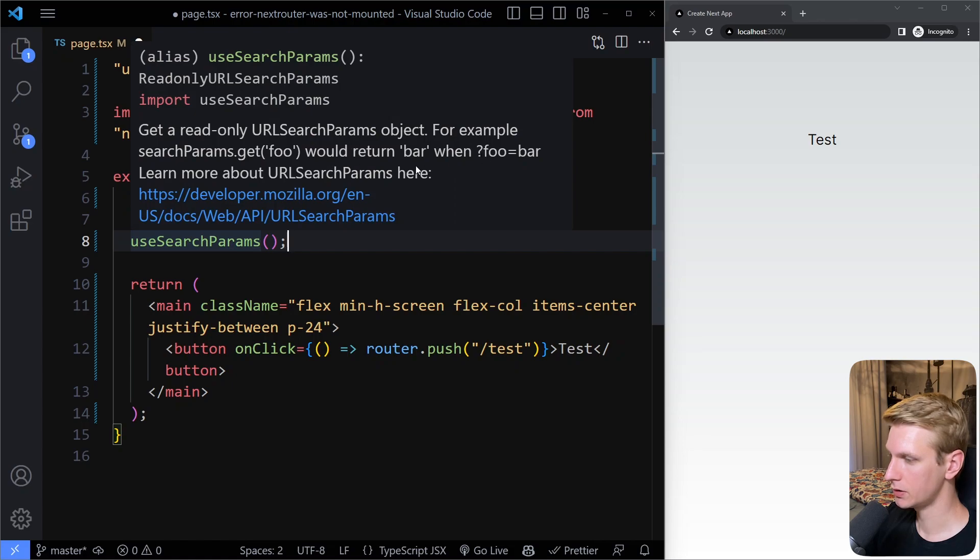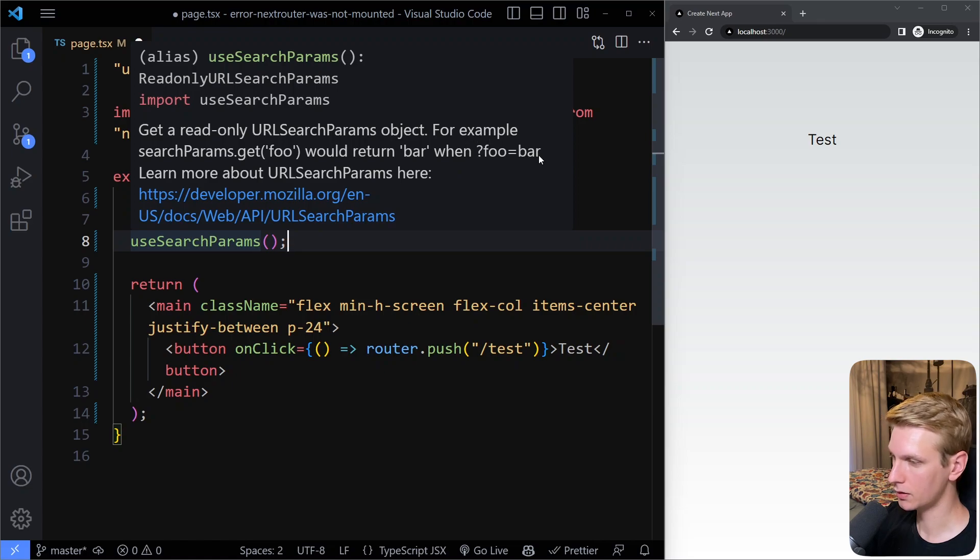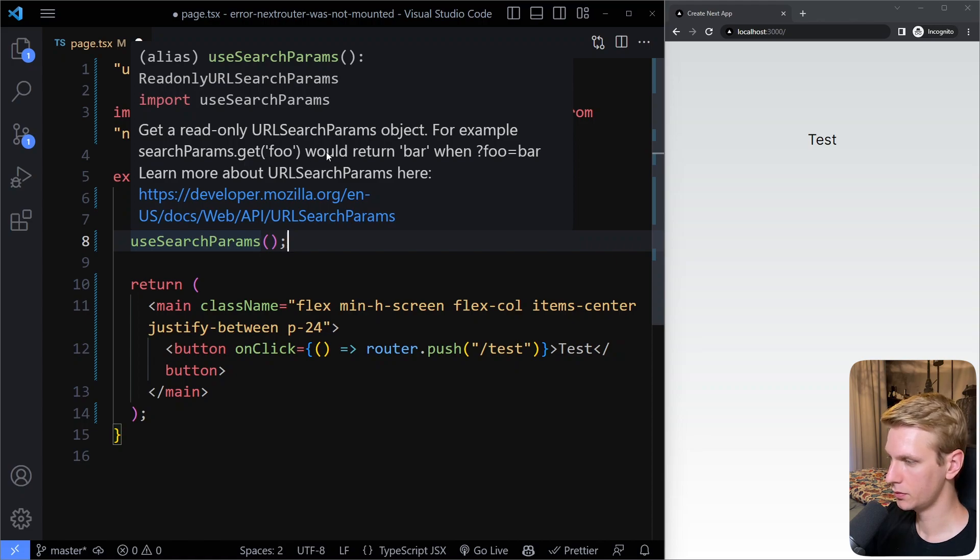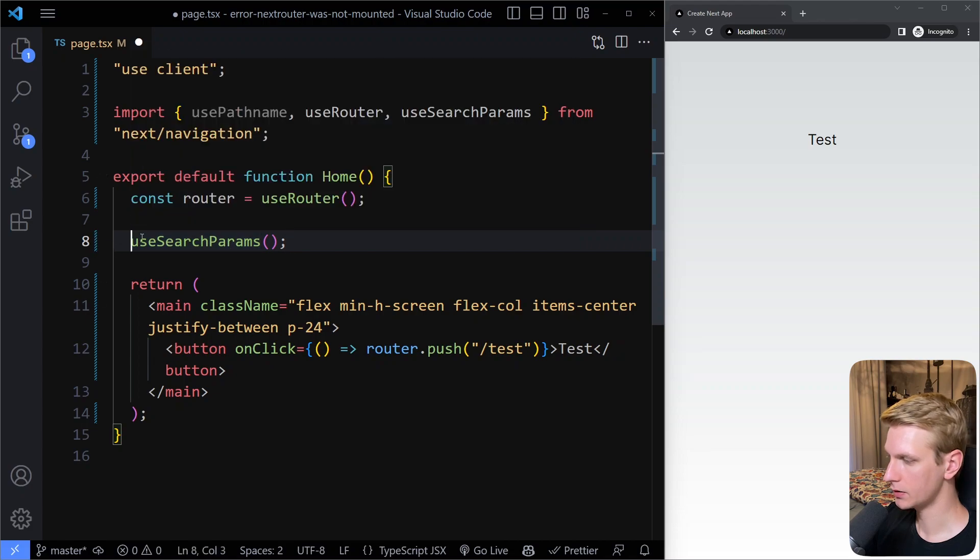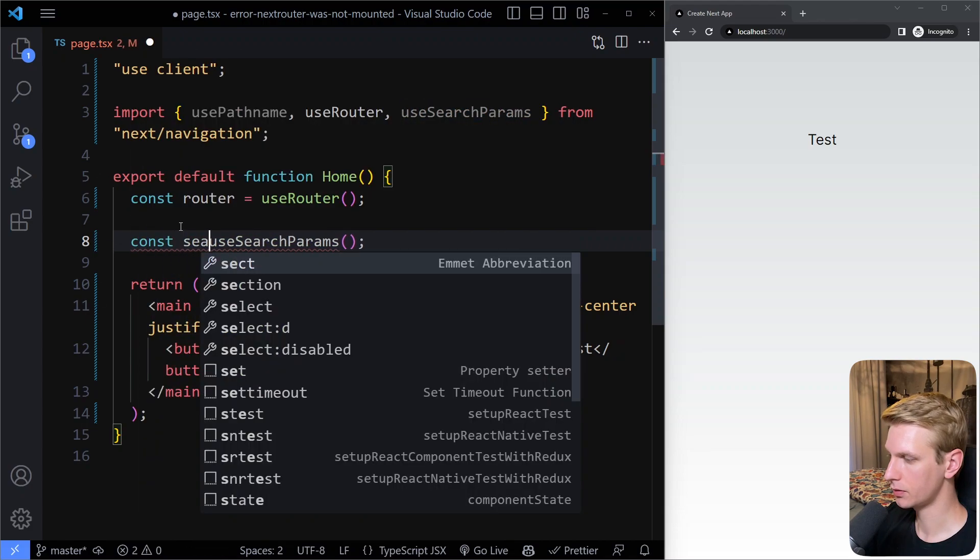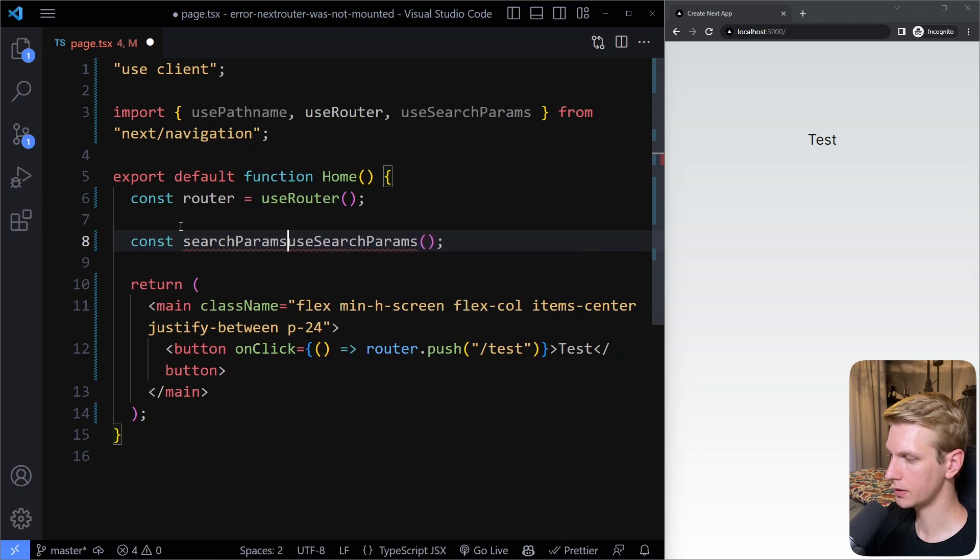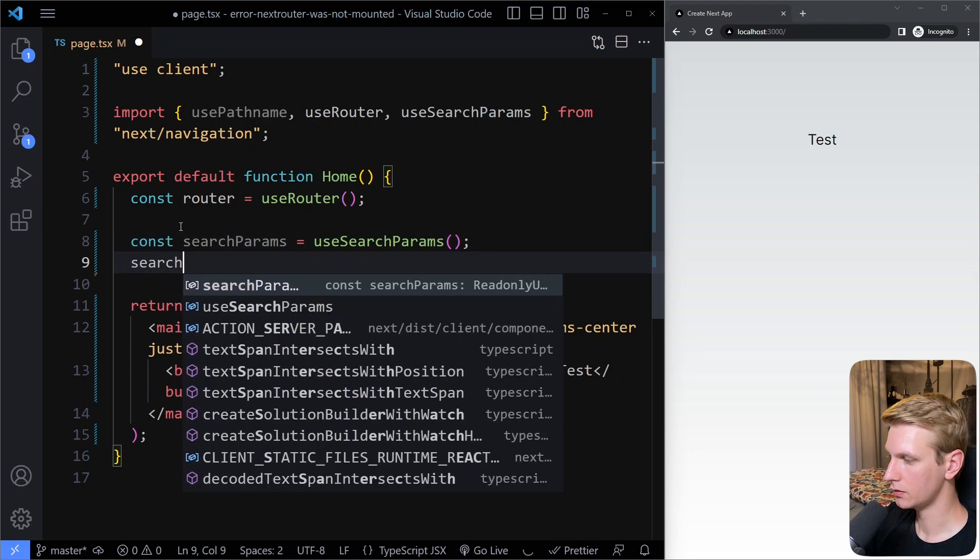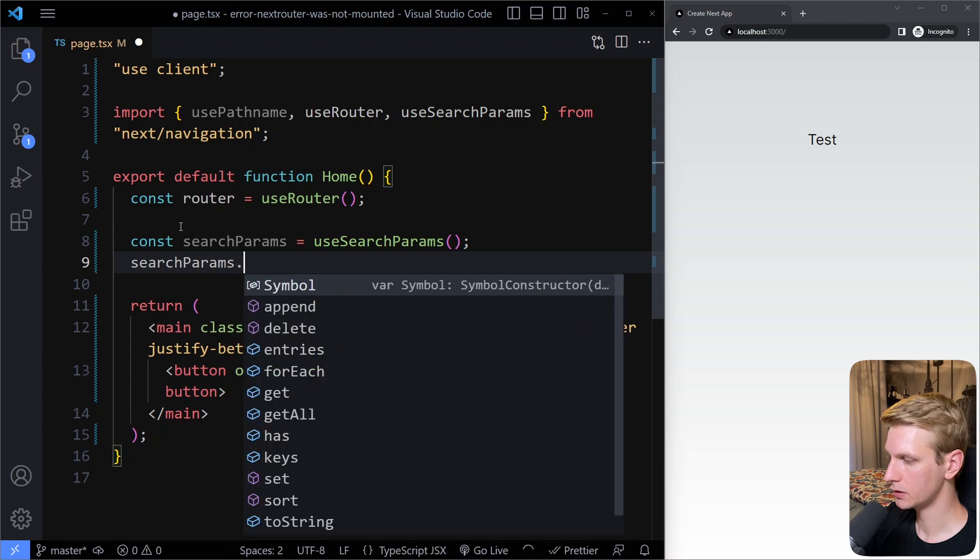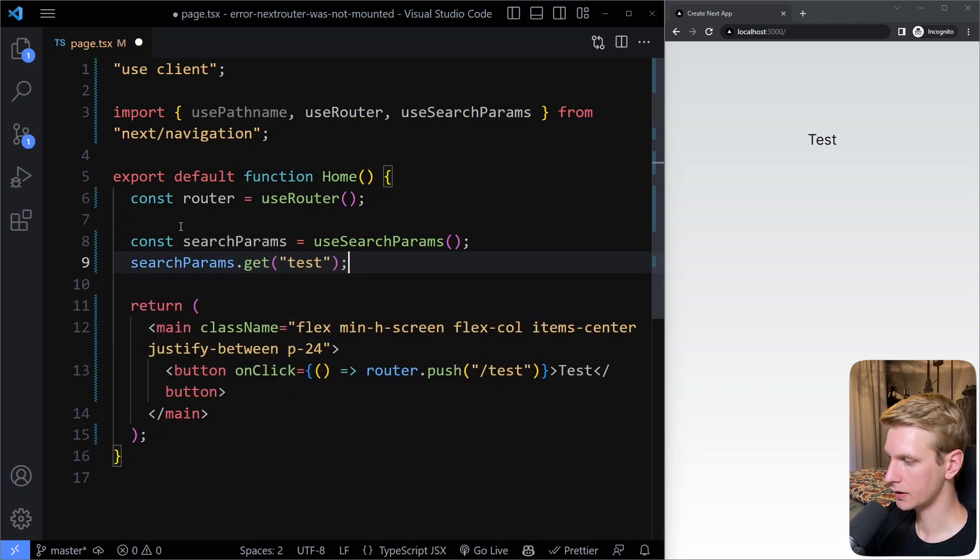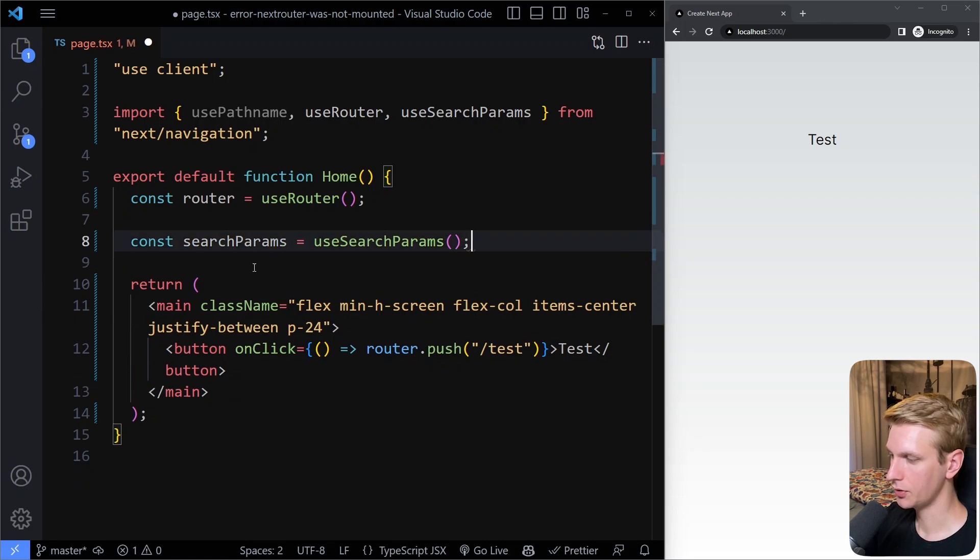If you use this on a URL where there is a question mark foo is bar, you can use searchParams dot get foo and then you would get the value for that. You need to work with it a little bit differently. searchParams is going to be an object on which you can call searchParams.get, for example. That's how you can get the values for the parameters in the URL.